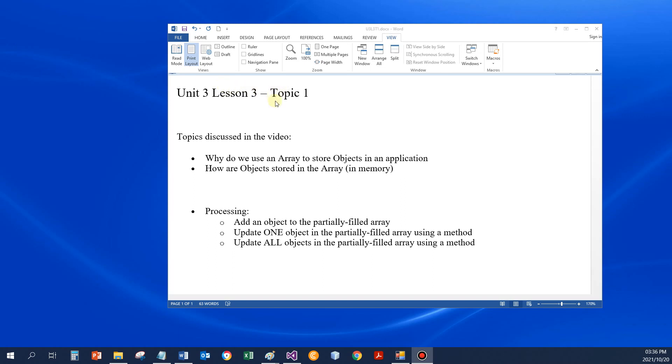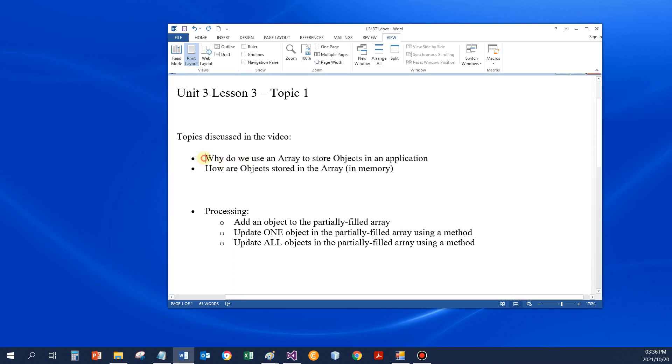Arrays of objects. And if you understand arrays and what happens with arrays when we store data, this will not be too difficult a topic for us. So first of all, let's go have a look at why we want to use arrays to store different objects in an application.